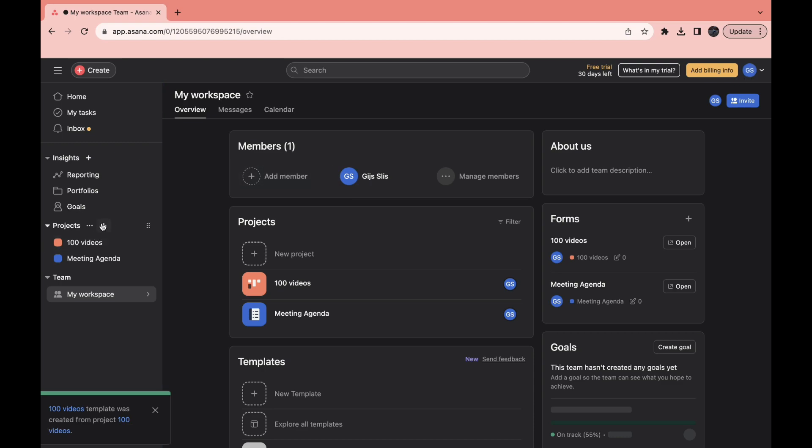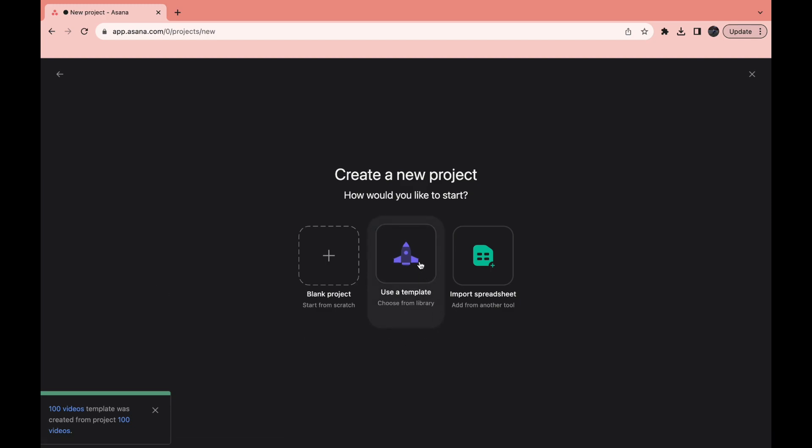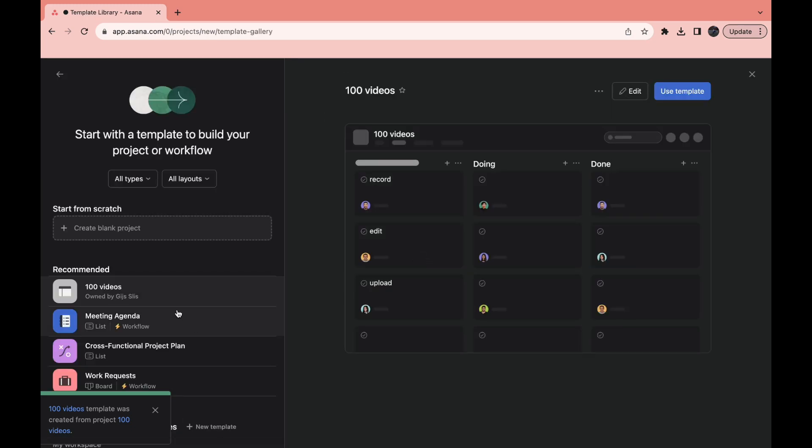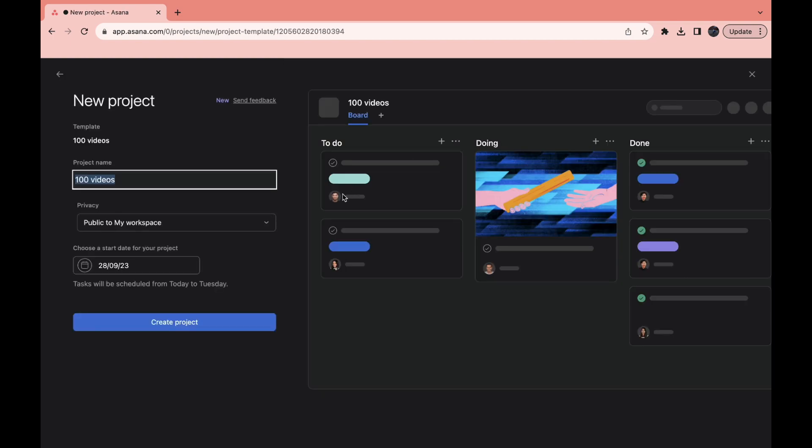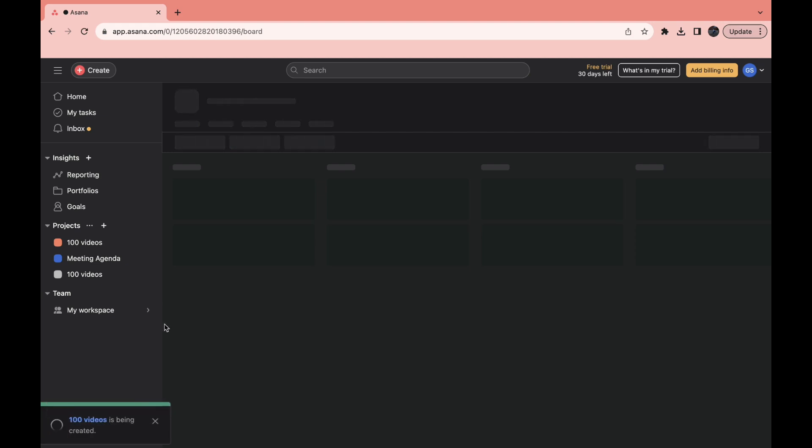And now when you create a new project, click on 'New project,' then go from a template, and then right here I have the template that I just created. So you can click on 'Use template,' click on 'Create project.'